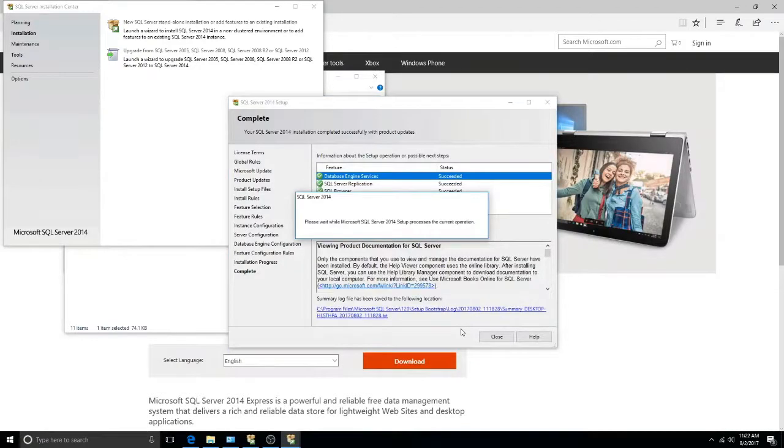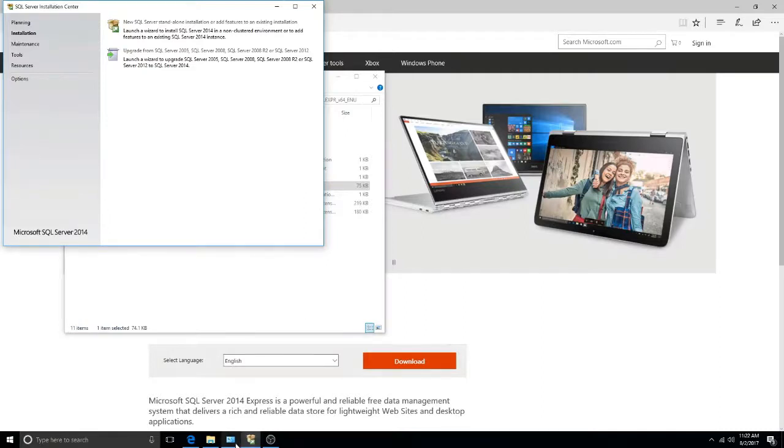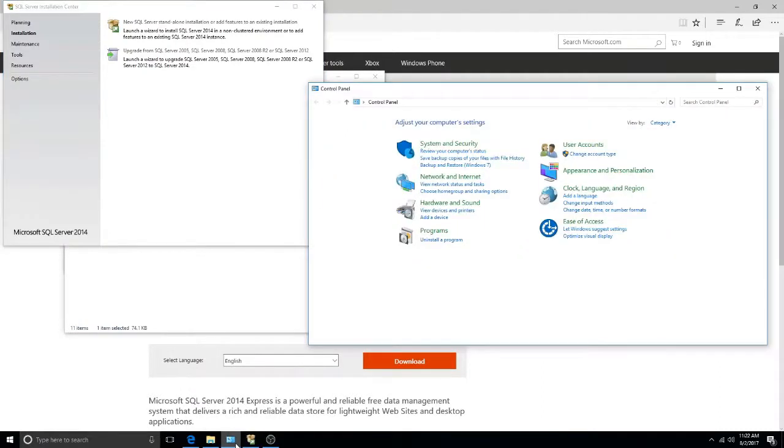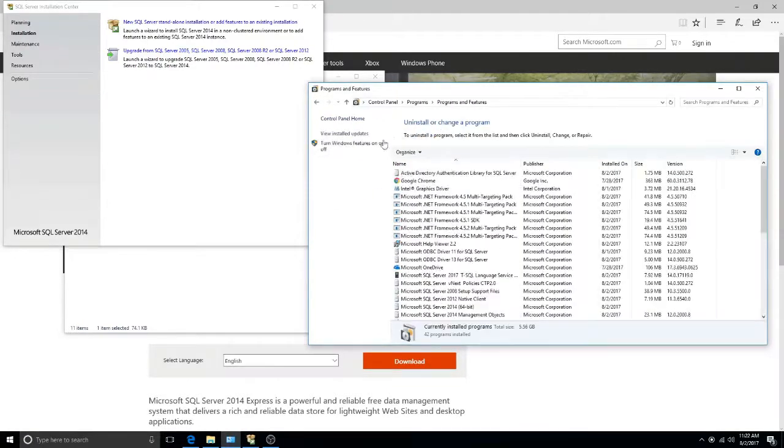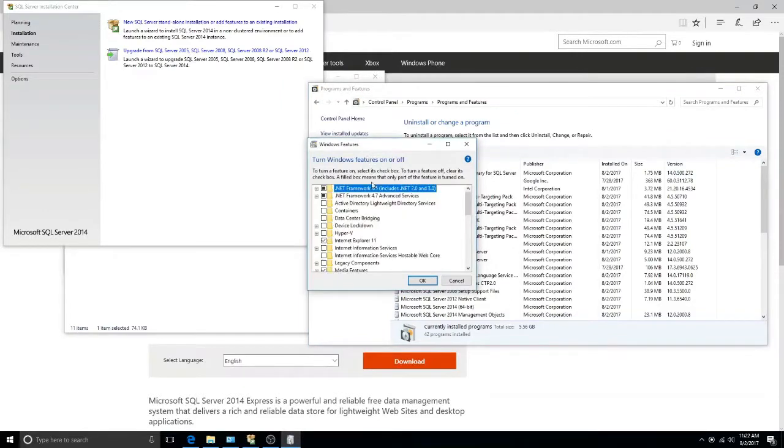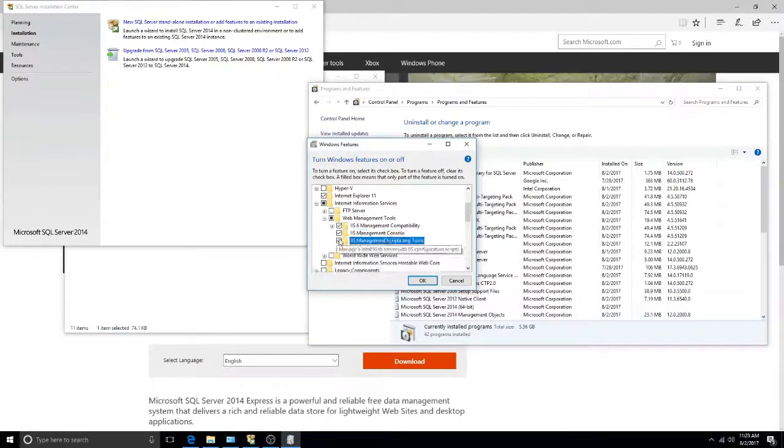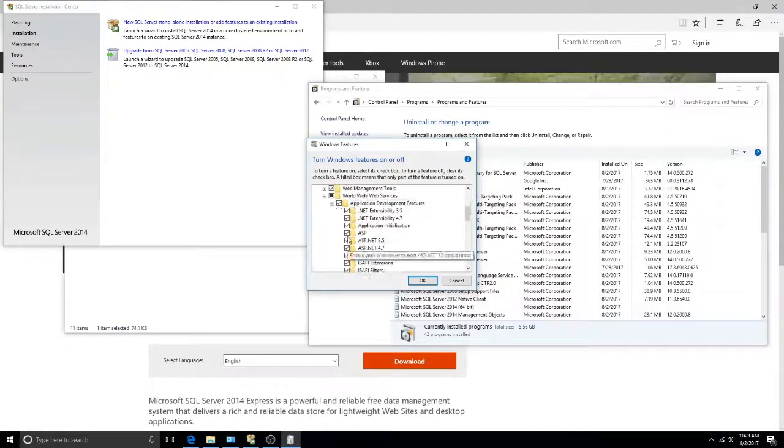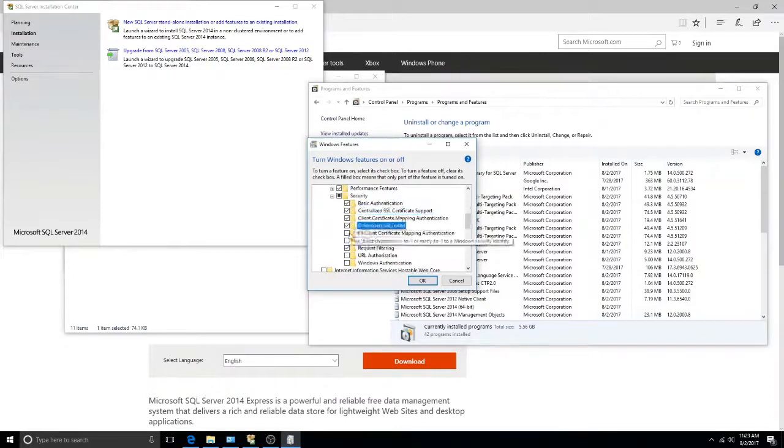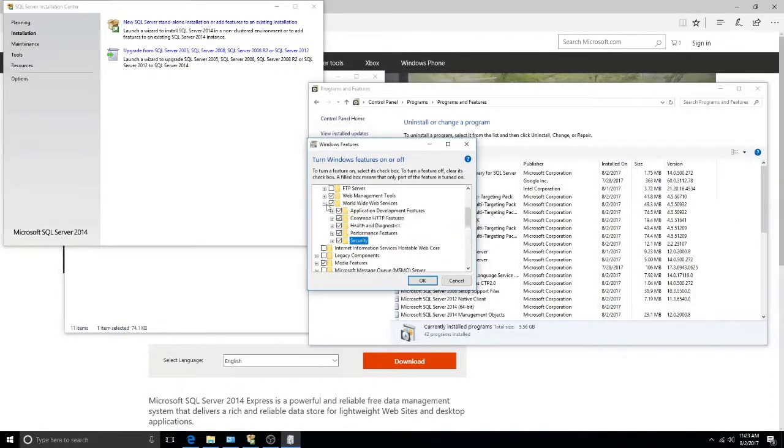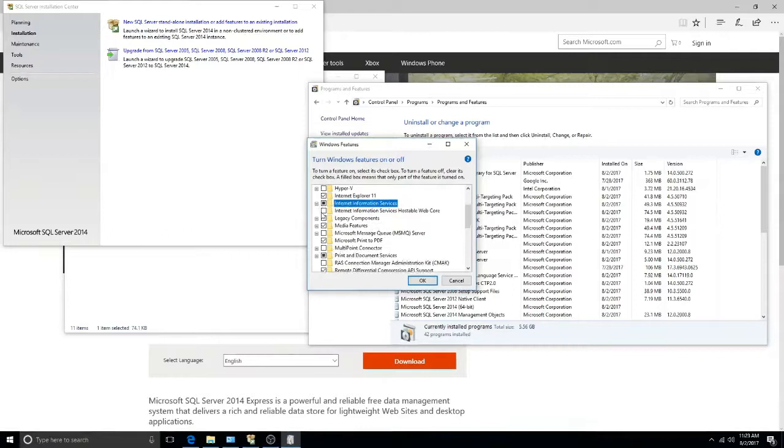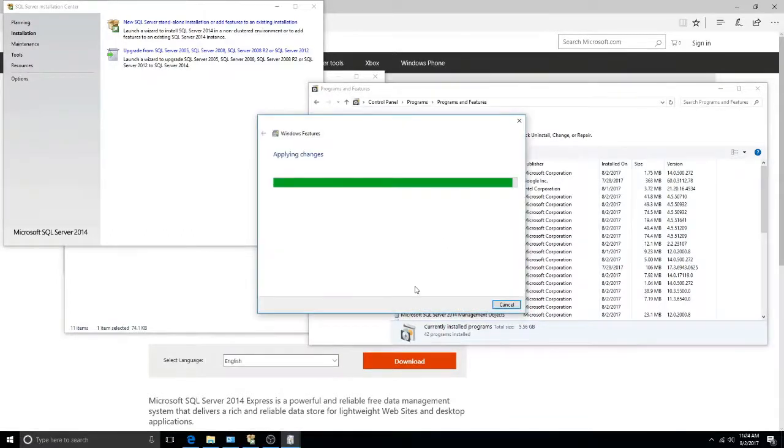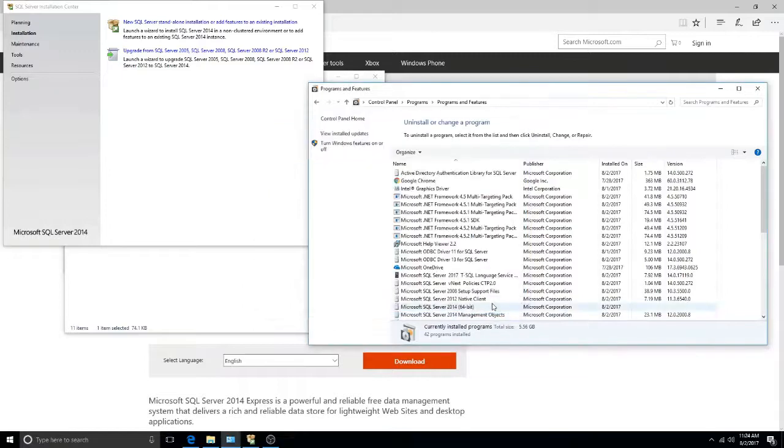Once the database has been installed, simply click close to finish. Now, we must install the IIS. Open Control Panel, then go to Programs, Programs and Features, then turn Windows Features on or off. Navigate to the Internet Information Services category, and tick every box except for the one labeled FTP Server. Click OK to install the IIS. This installation could take a while, simply click close when it's finished.